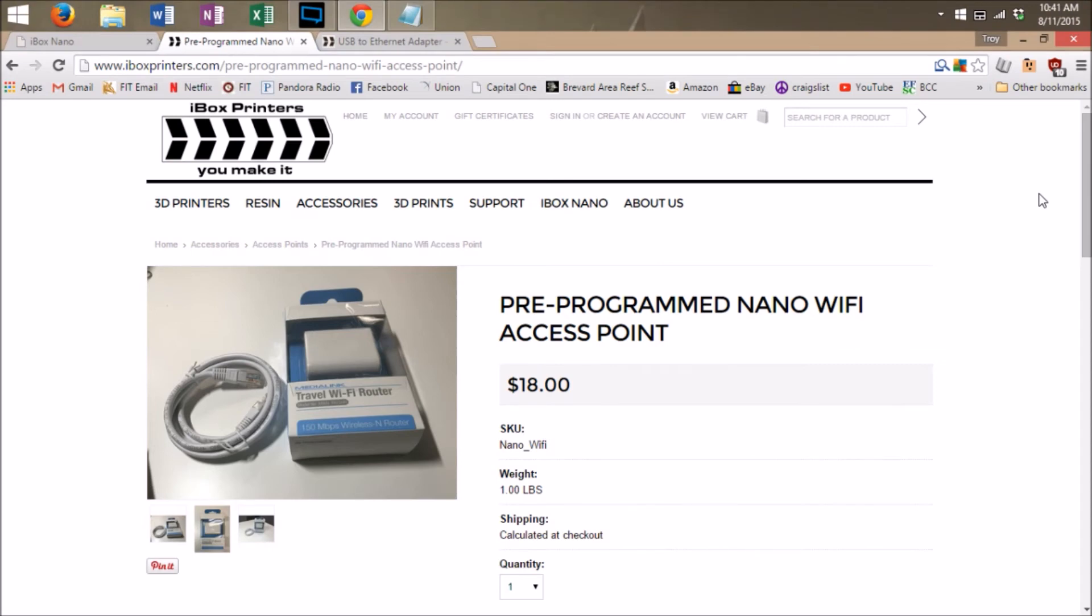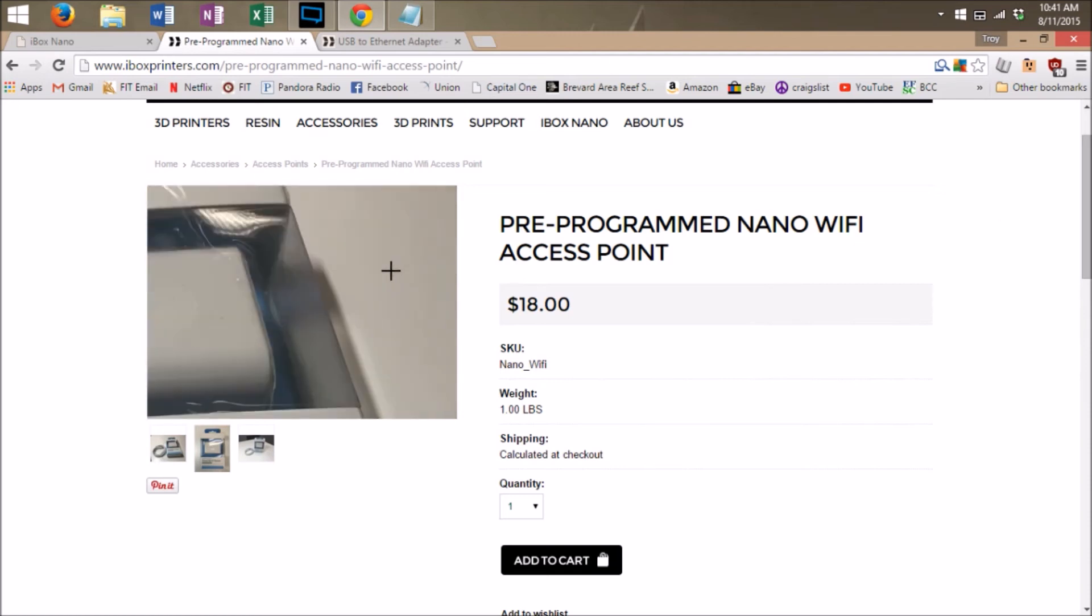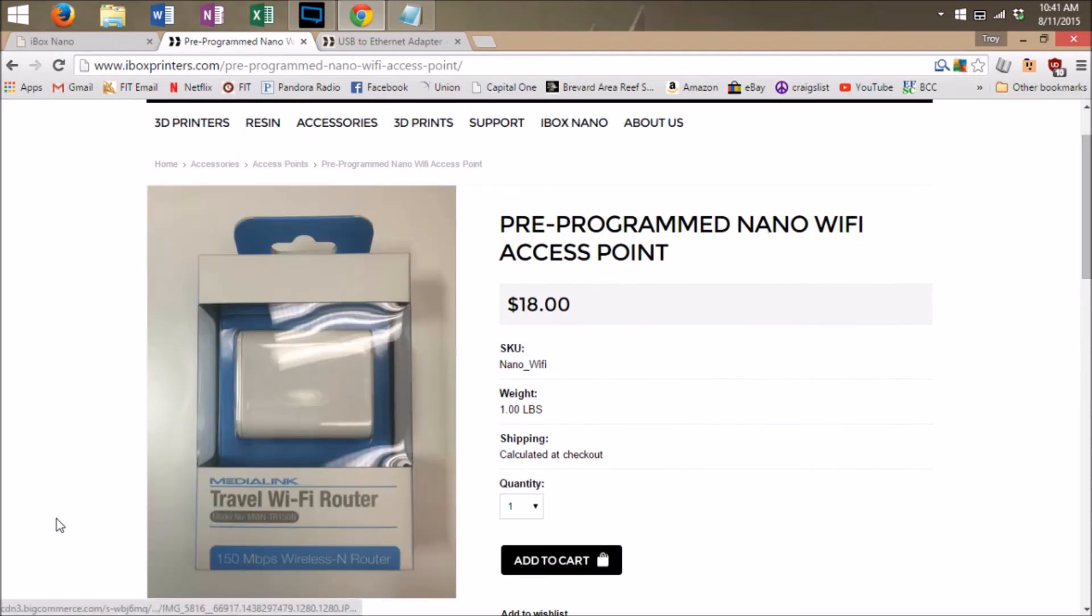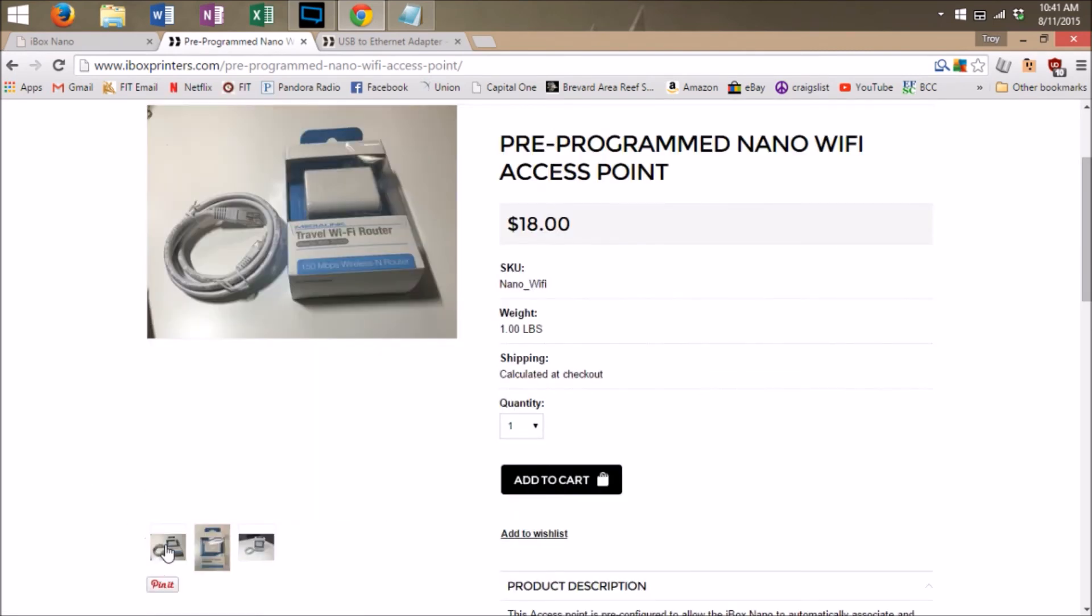The easiest solution is the pre-programmed Nano WiFi access point. With this access point, you can simply connect this access point to your current home router with the provided Ethernet cable and then plug the router into the wall. When you turn on your Nano, it will automatically connect to this access point and you will have full access to all of its features.